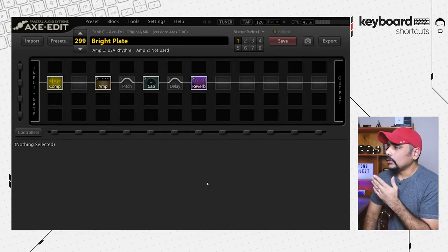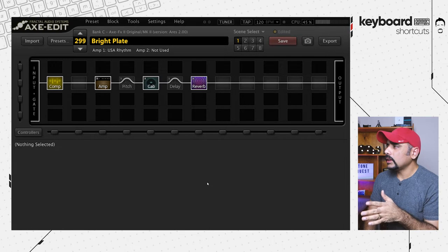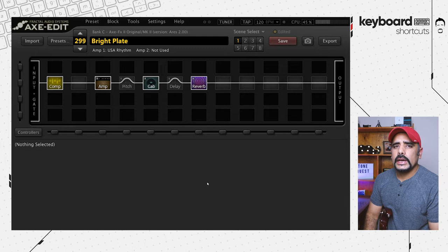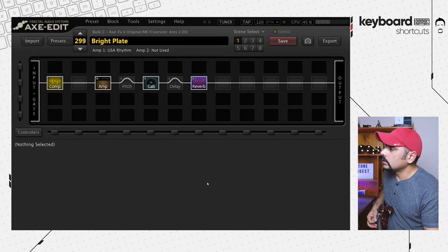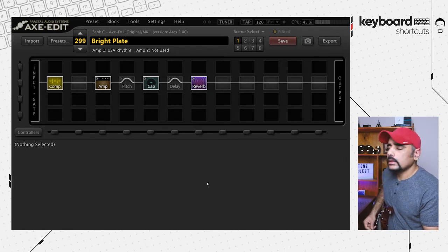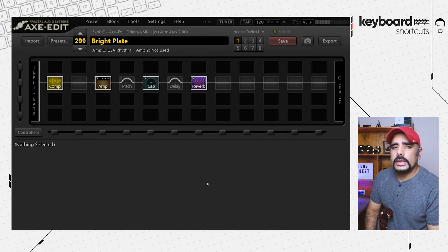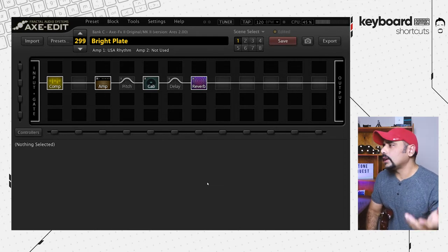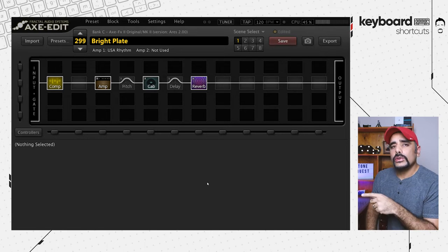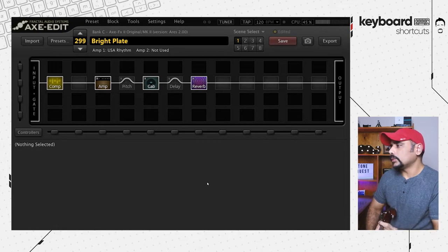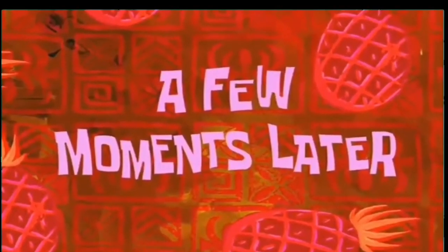I've got Axe-Edit in front of me and this time we are on a stock preset called Bright Plate — preset number 299. I'm really digging this preset. This video is not about tone, it's all about how you can use your keyboard, so I'm going to keep my guitar away and we'll resume from there.